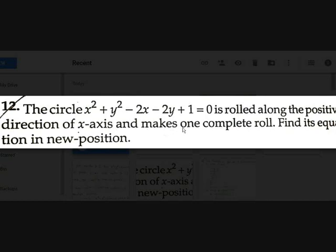Observe carefully — this is in the form x² + y² - 2ax - 2ay + a² = 0, which means it touches both the x-axis and y-axis. Here a = 1, so the center is (1, 1) and the circle touches the x-axis at x = 1.